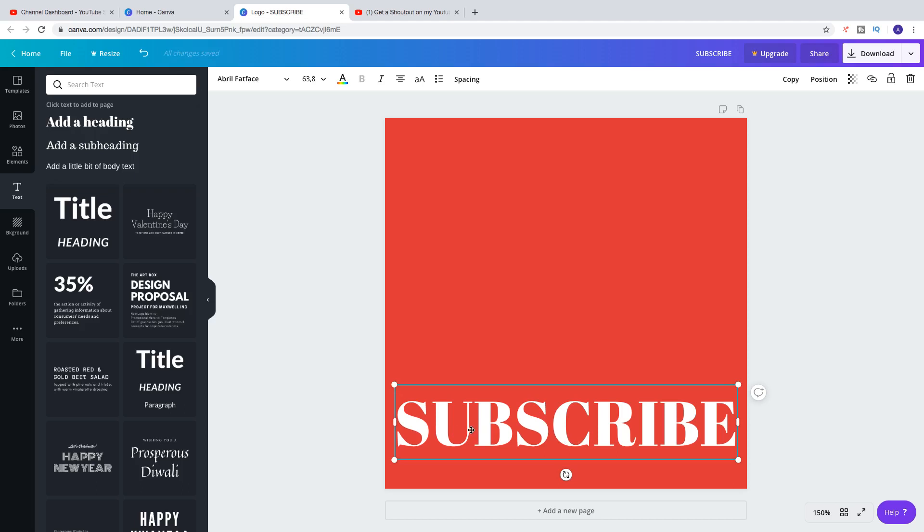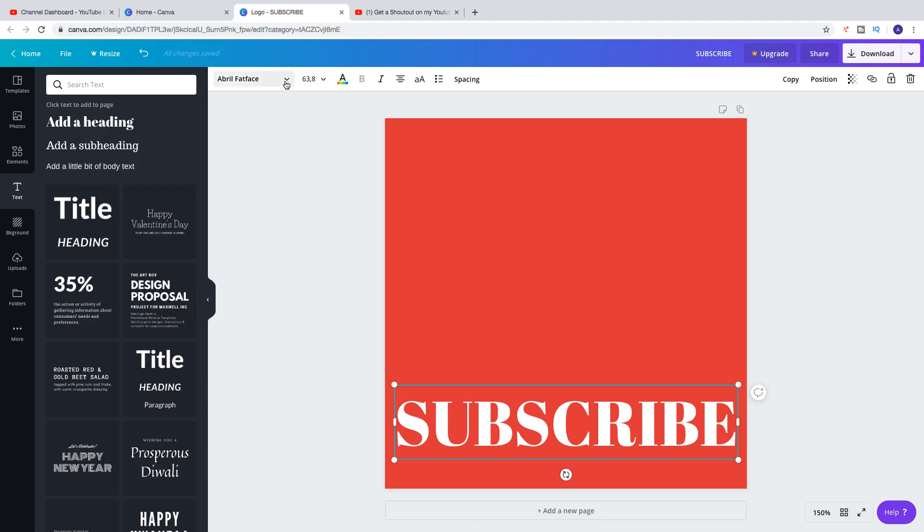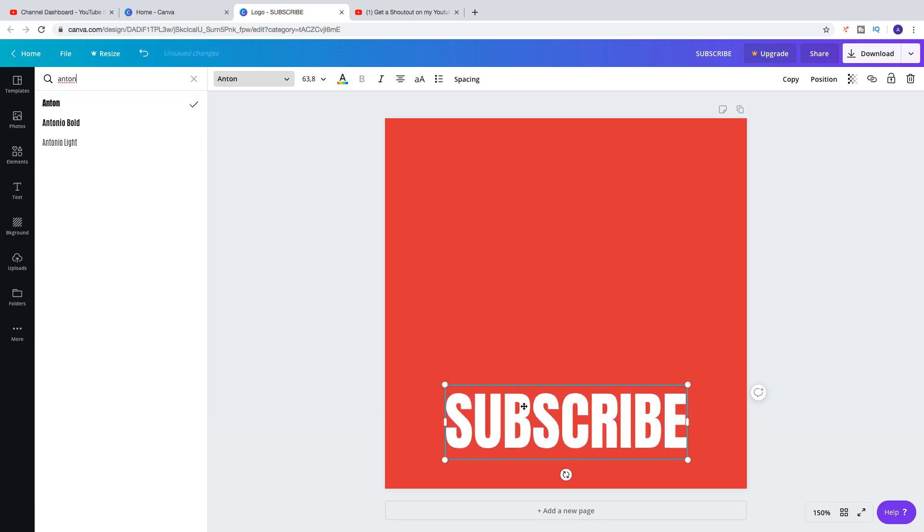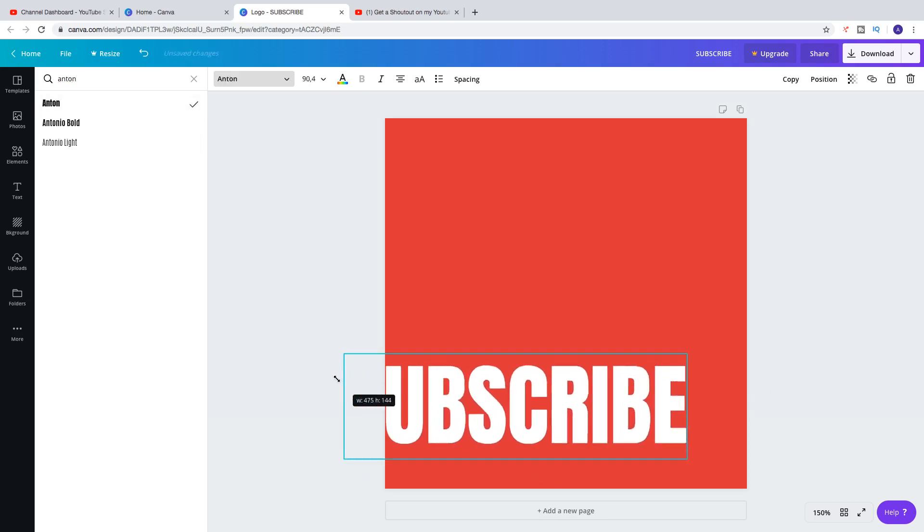And I also want to change the font to make this even bigger. So I'm going to click on Fonts right here. I'm going to search for Anton. Click on Anton. Like that. And now we can make this even bigger.